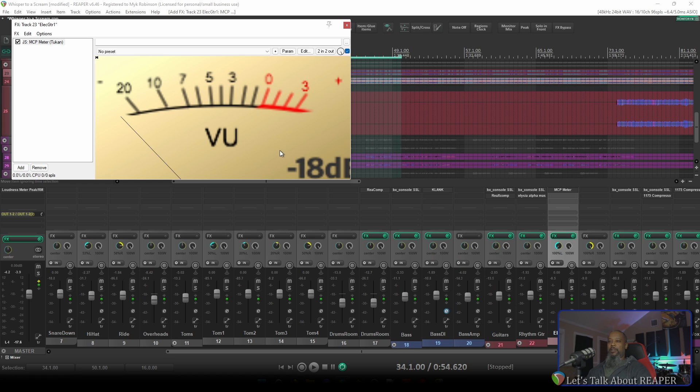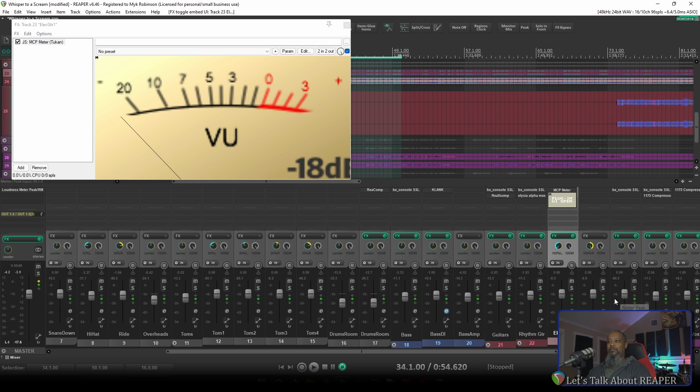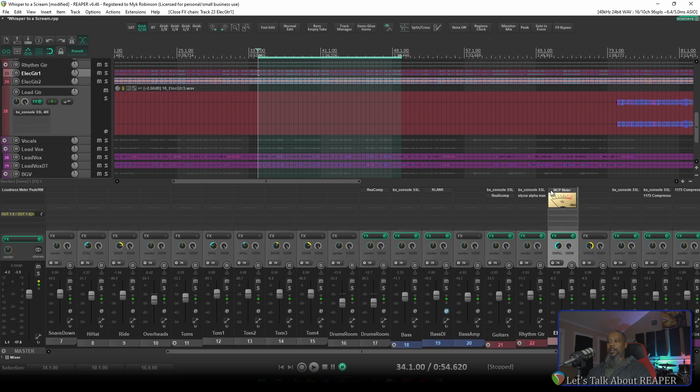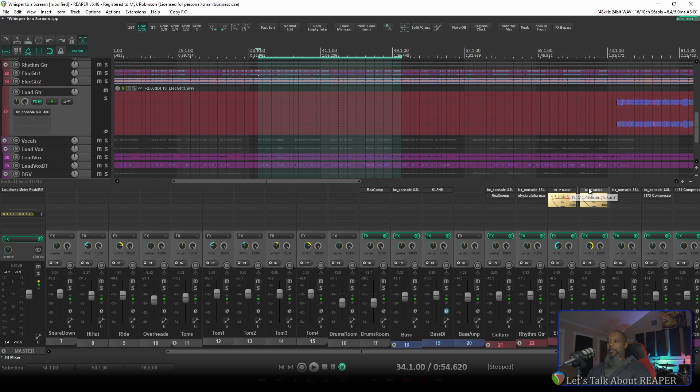Now that I've got this set to my liking, in the mix control panel, I can right-click the plugin and select Show Embedded UI in MCP. Close the primary dialog, and now we can see I have a meter embedded in my track. With this set for minus 18, if I'd like to use this for gain staging or just because I'd like to see meters in my tracks, I can hold control and left-click and drag to place the same meter on other tracks.